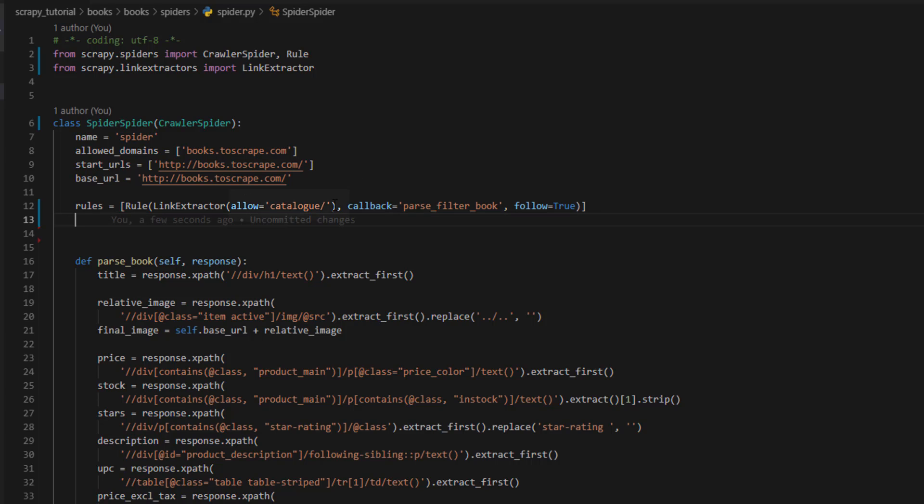Now link extractor and we're going to allow only catalog. I'm going to explain it later. Callback: parse_filter_book and follow true. So here we import the resource and we create one rule. In this rule we set how links are going to be extracted, from where, and what to do with them. First we set allow catalog. Now if the URL does not have catalog in it we won't even process it. Way better than the ifs we used before, right?